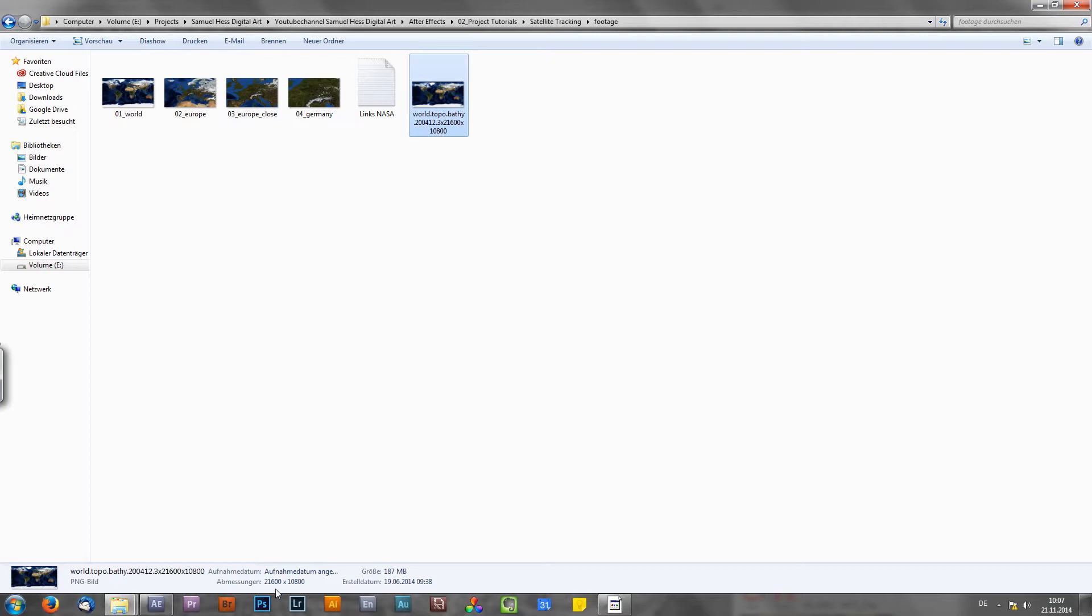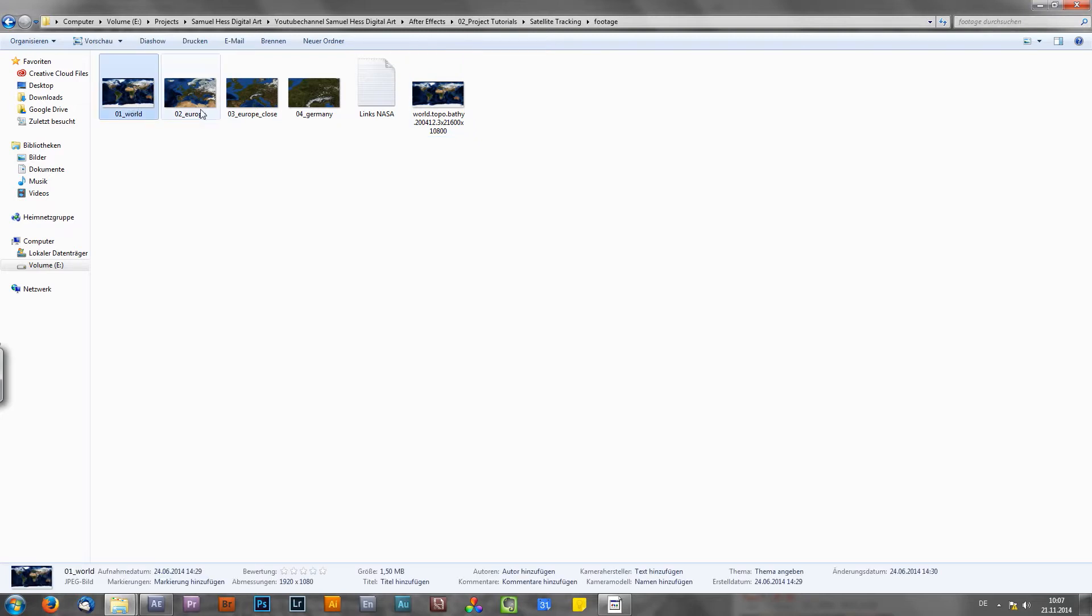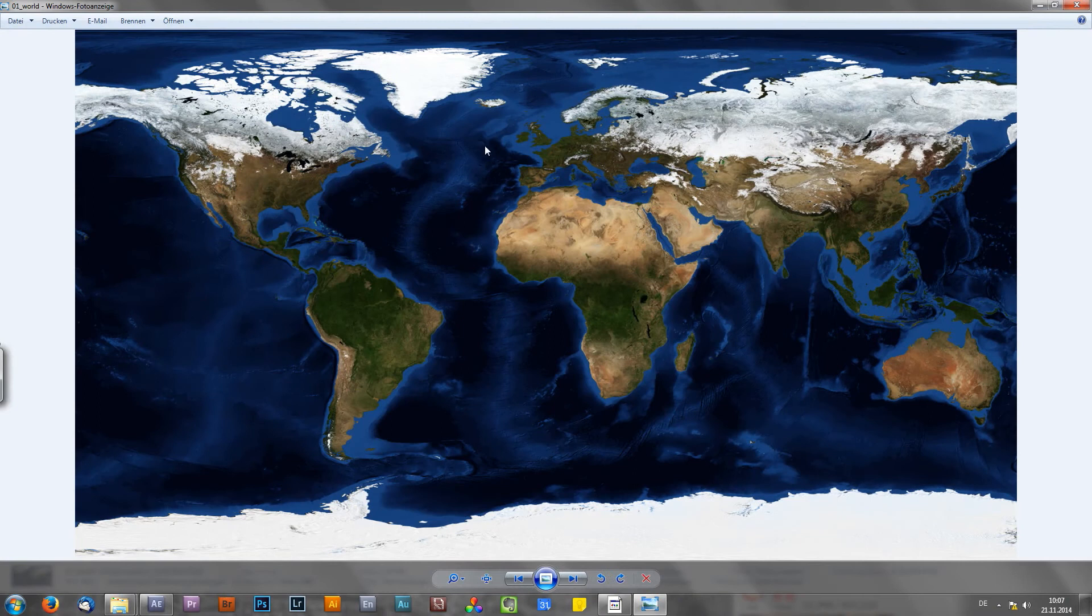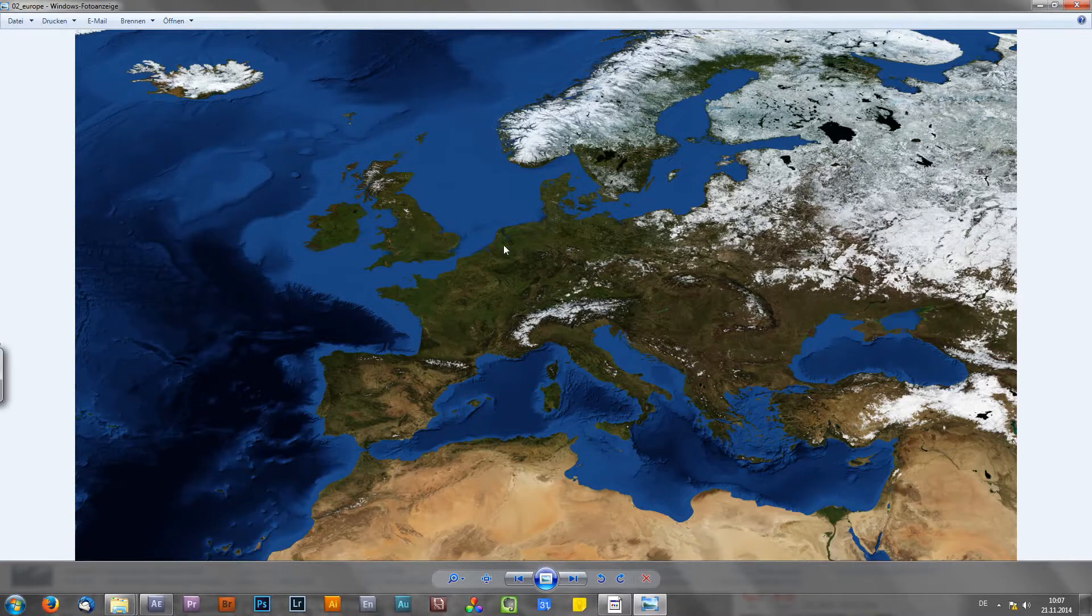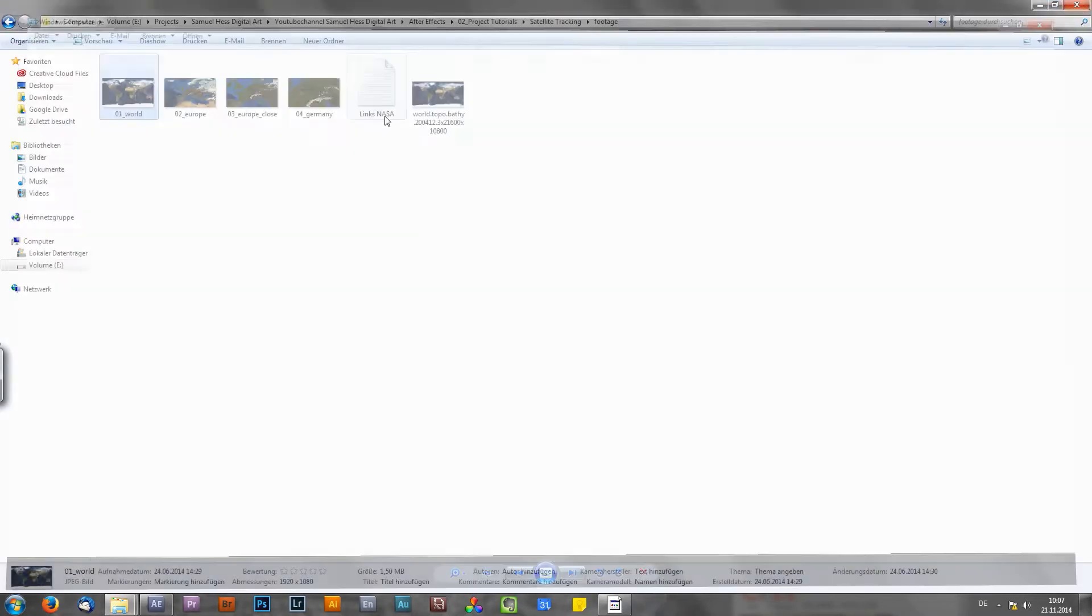So here is my base image. As you can see, it's super high resolution, like 21 and a half thousand pixels. Of course, this image is way too big and will really slow down After Effects. So I decided, hence my final output is full HD, to use Photoshop to create four images, which are full HD. So here it is, 1920 by 1080 pixels. So the first image, which I will start with, is the world map in a wide shot. And then with each shot, I kind of zoom in and get closer.